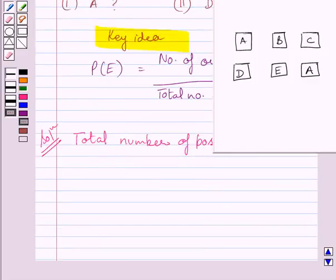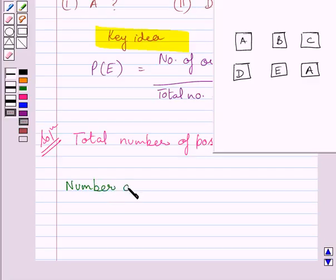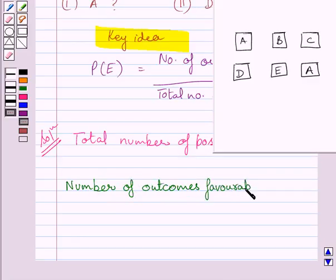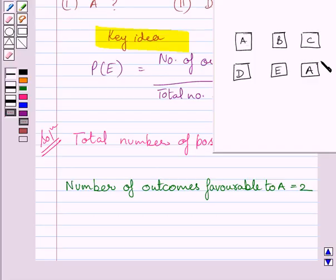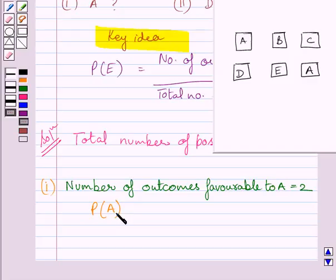In the first part, we have to find the probability of getting A. It is given in the question that A occurs on two faces of the dice. So the number of outcomes favorable to A is equal to two. We will now find out the probability of getting A, that is P(A). It is equal to the total number of outcomes favorable to A upon the total number of possible outcomes.